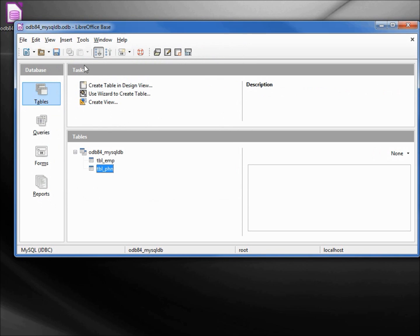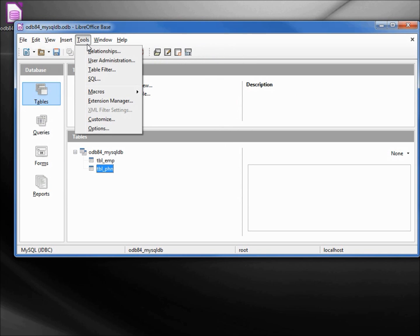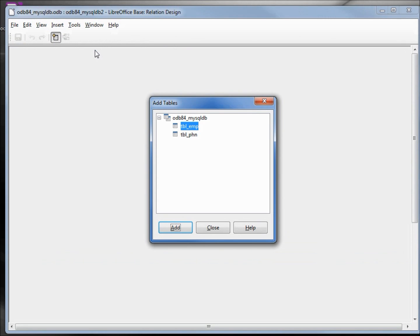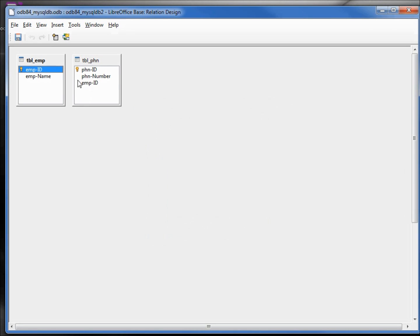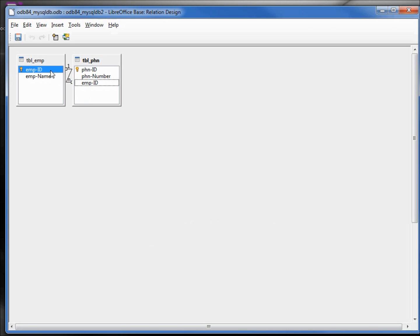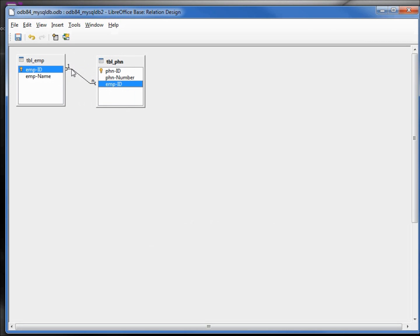We want to make a relationship, so tools, relationships. Adding in the employee table, the phone number table, and we went from employee ID to employee ID. We've got our one to many relationship. Let's save that.